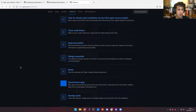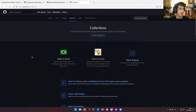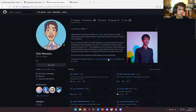Typically, the way that most people decide they want to contribute to open source software is there's some software that they already use where they want to make some change, or there's some bug or something like that. And you just go out and find the original repository and make those changes.